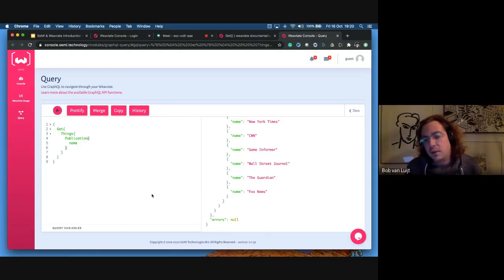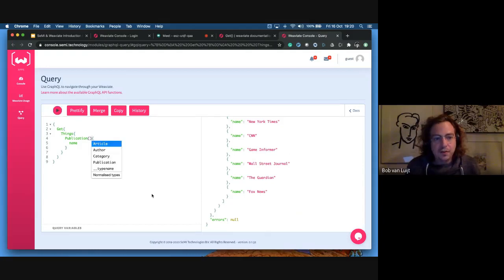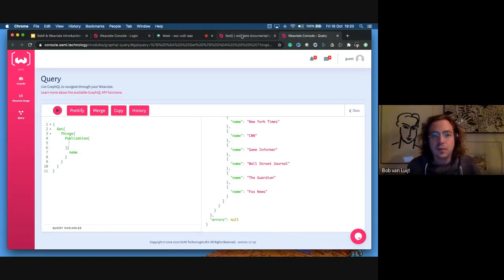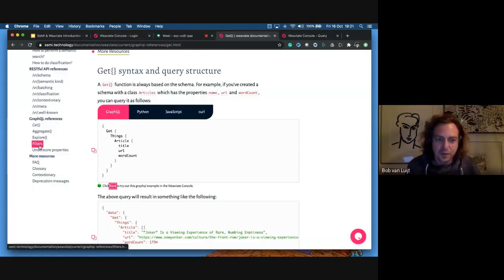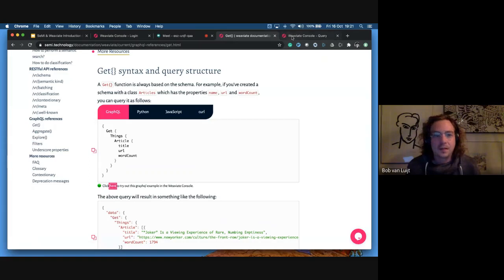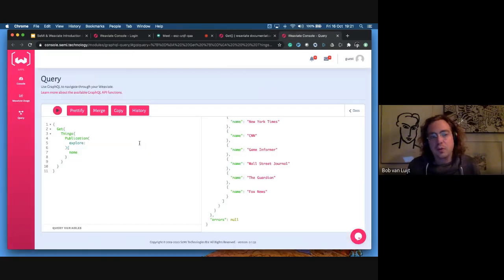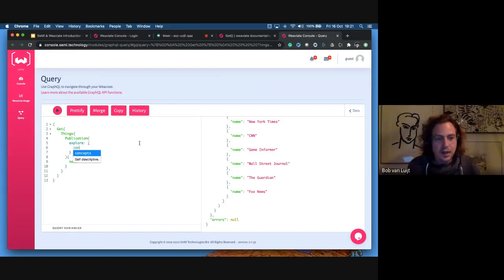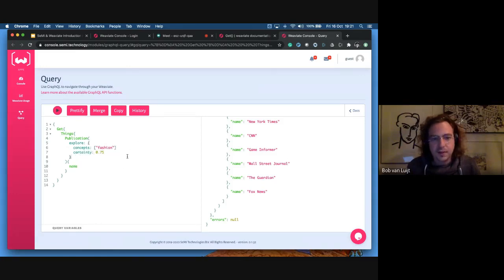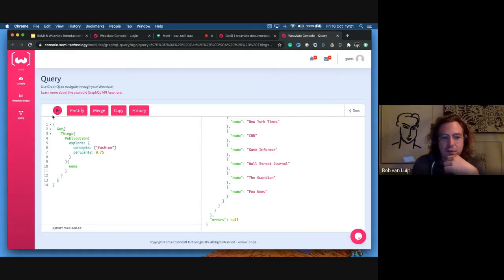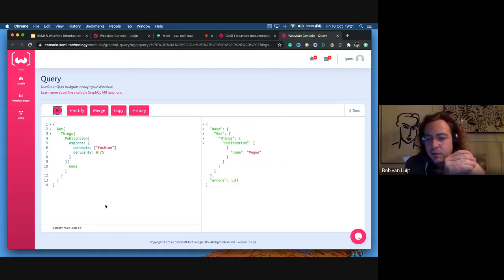To show you the semantic features of Weaviate in action, we have a nearText filter which you can find under filters in the documentation. You can say you want to use nearText — we call it 'explore' so we don't confuse it with traditional querying. You specify concepts, for example 'fashion', with a certainty of 75%. Running this query — give me publications, explore them based on the concept of fashion with 75% certainty — it returns Vogue, even though there's no label related to fashion in the data.